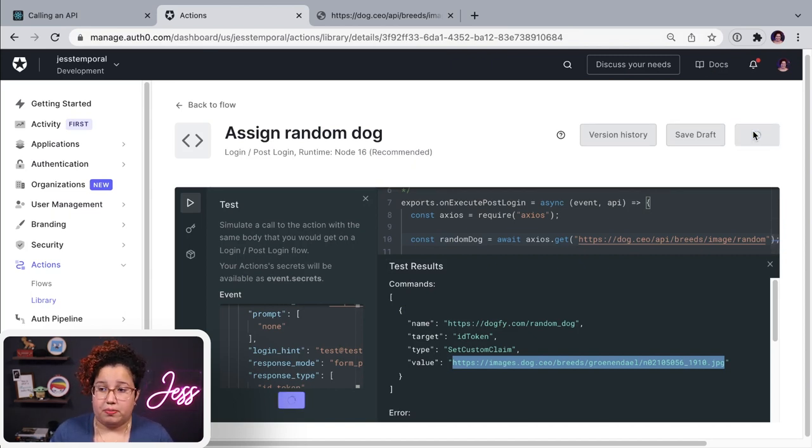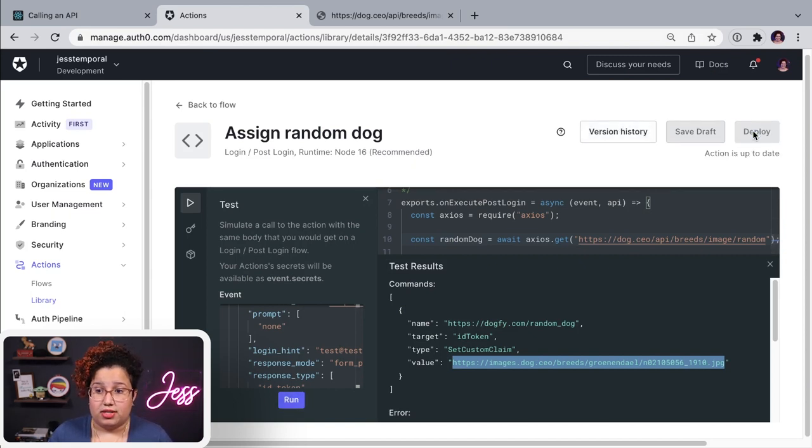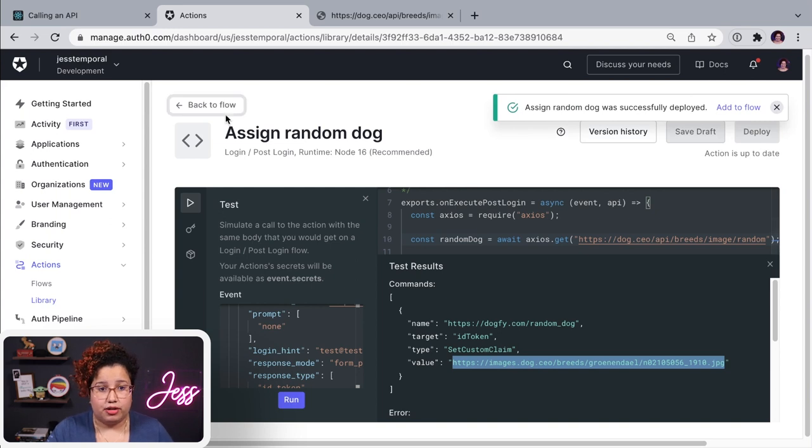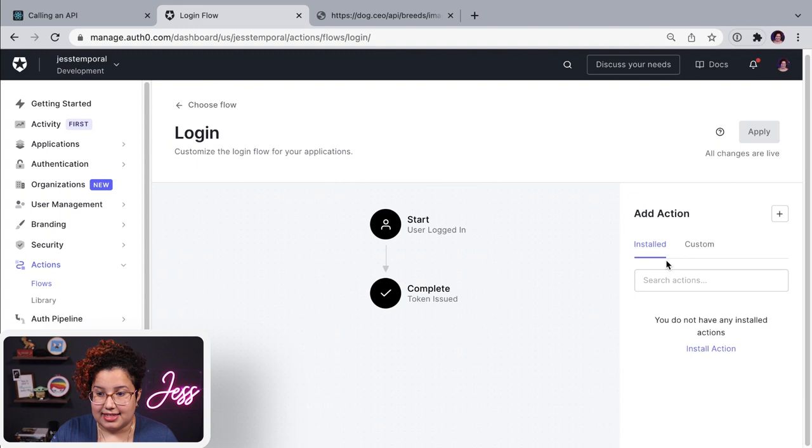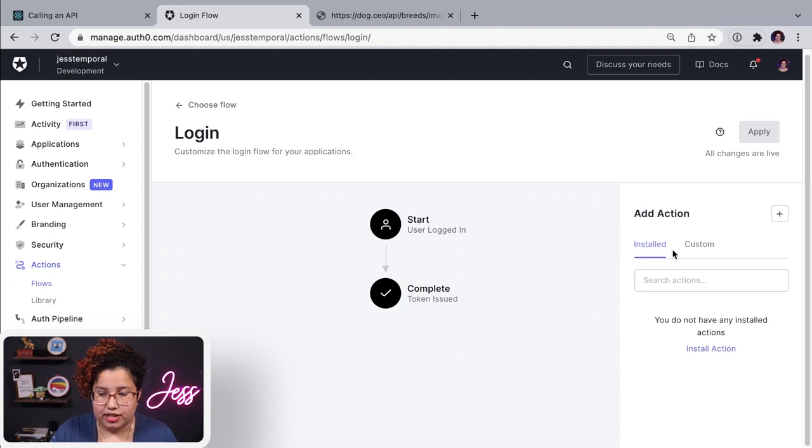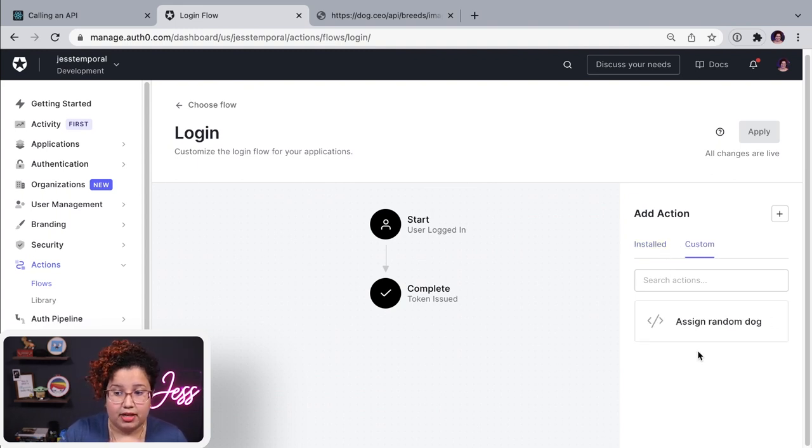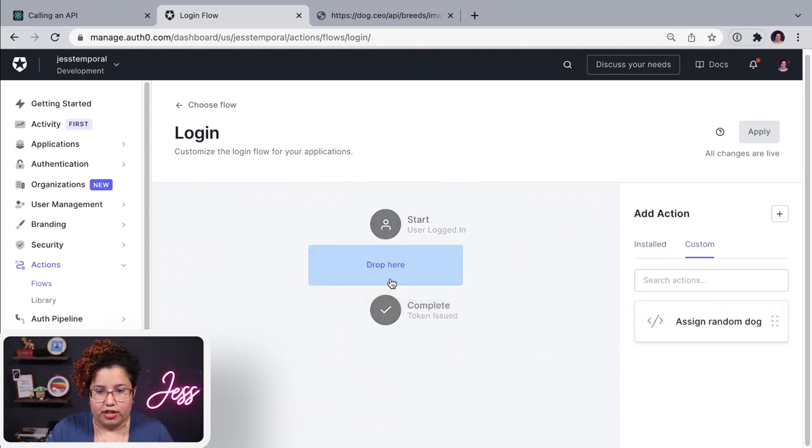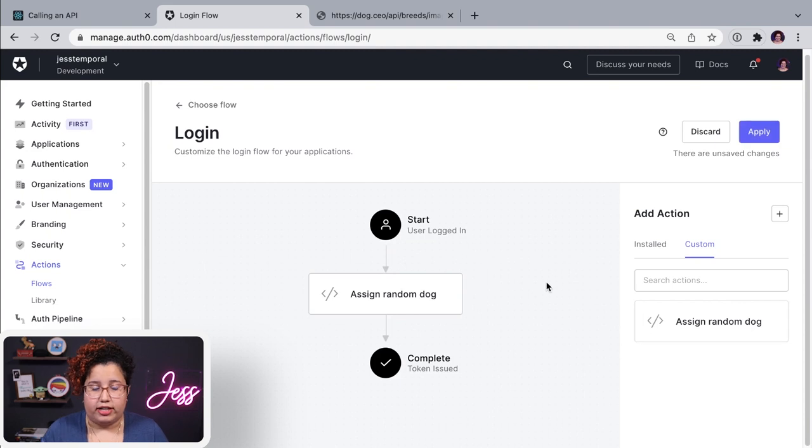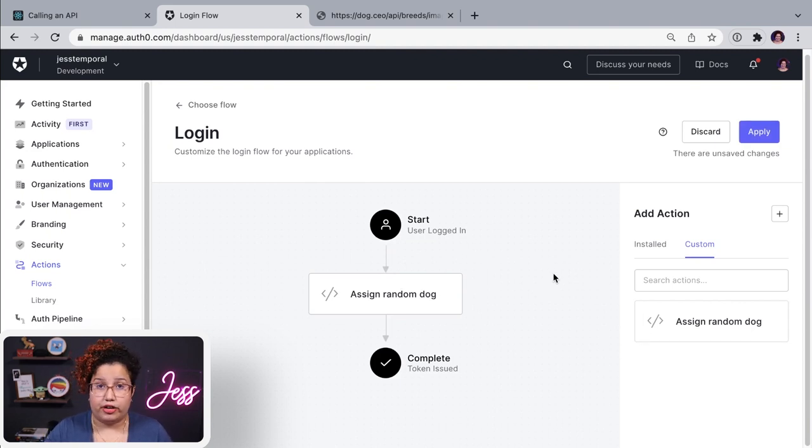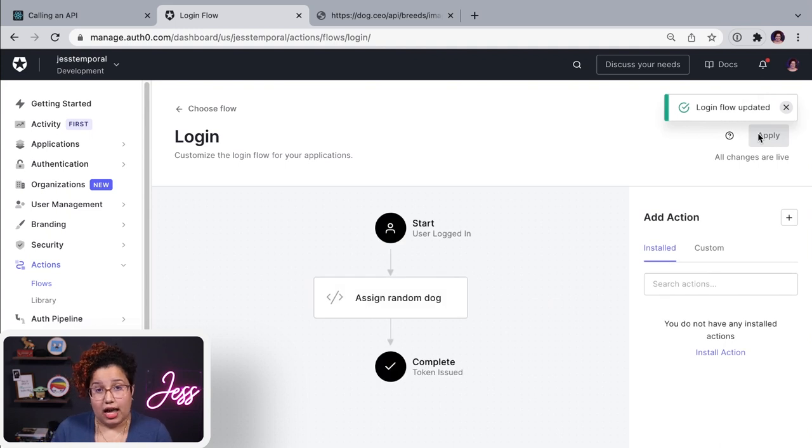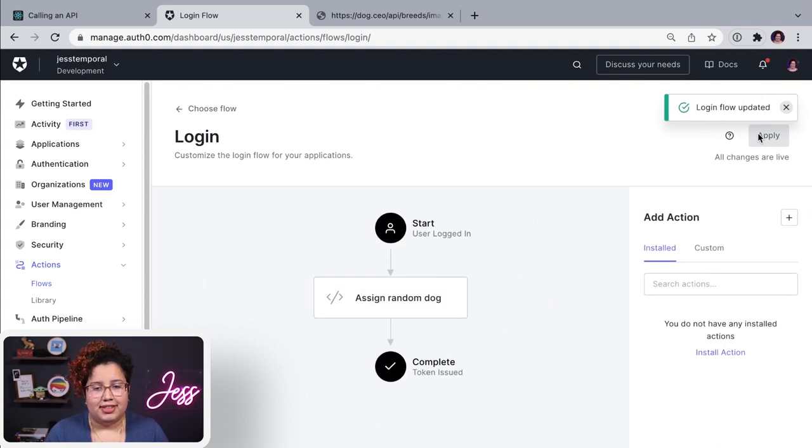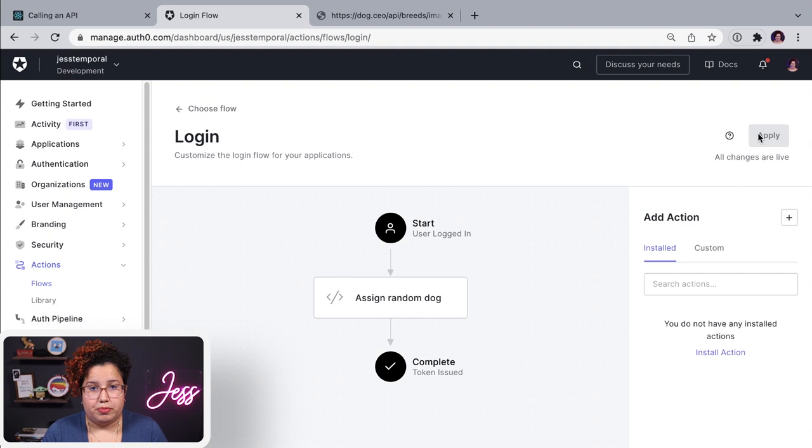You can go back to your flow and add that action that is on your custom tab into your flow. And you drag and drop. And that's it. Don't forget to apply. And this way, the next time a user logs into your application, it is going to be assigned a random dog. Now notice, I didn't add this yet.